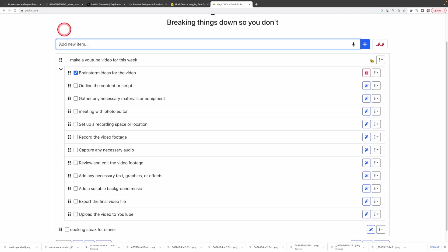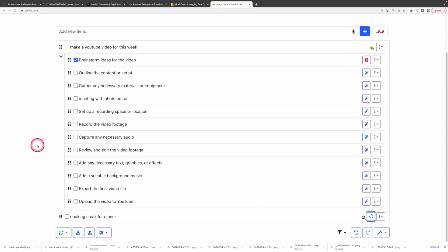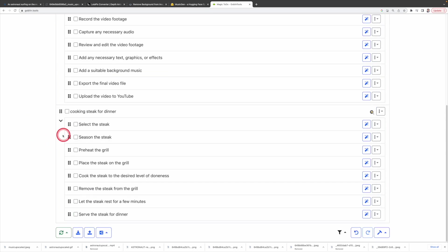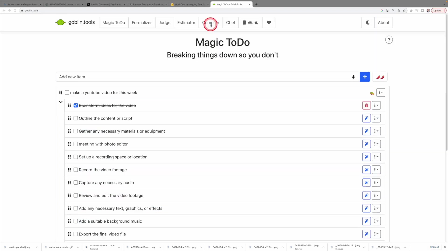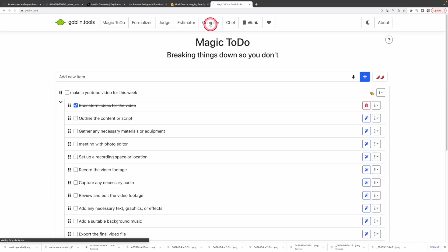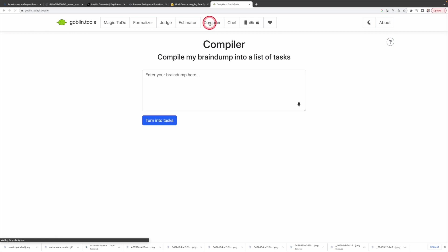Let's try another task: cooking steak for dinner. Magic To Do generates all the tasks such as select the steak, season the steak, preheat the grill, place the steak on the grill, so on and so forth. Nice. Next, let's try the compiler tool. Just type your thoughts and what you want to accomplish for the day or week and let compiler organize the tasks for you. Let's take an example.